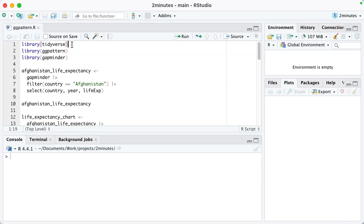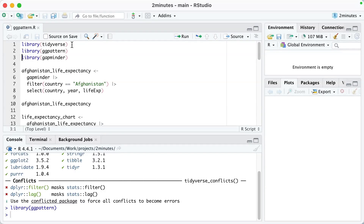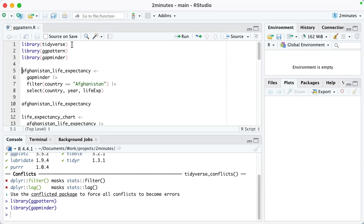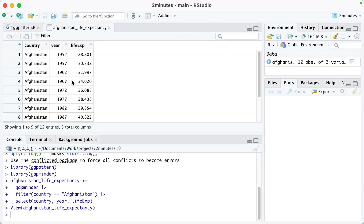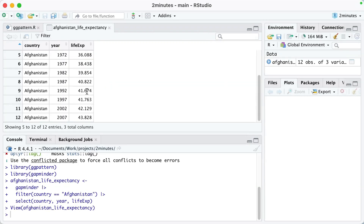I'm in RStudio. I'm not going to make a chart about Bitcoin — I'll make one about life expectancy over time, but same idea. I've loaded the tidyverse, ggpattern, and the gapminder package. I'm using the gapminder package to get a data frame just on Afghanistan life expectancy. You can see what it looks like here.